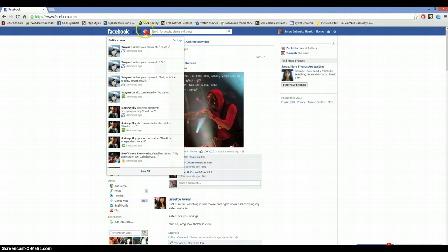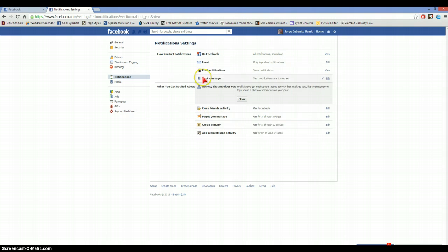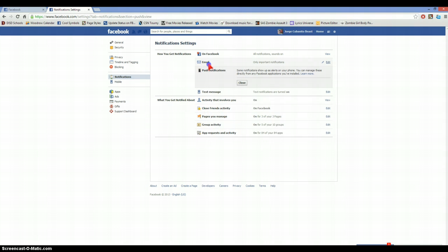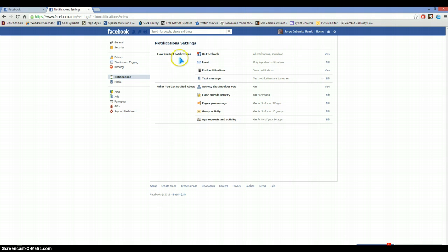You open up your notifications on Facebook, click the settings next to it, and it'll take you here. Email, push notification, text message, all this. See how you get notifications on Facebook - sounds on, click on view.